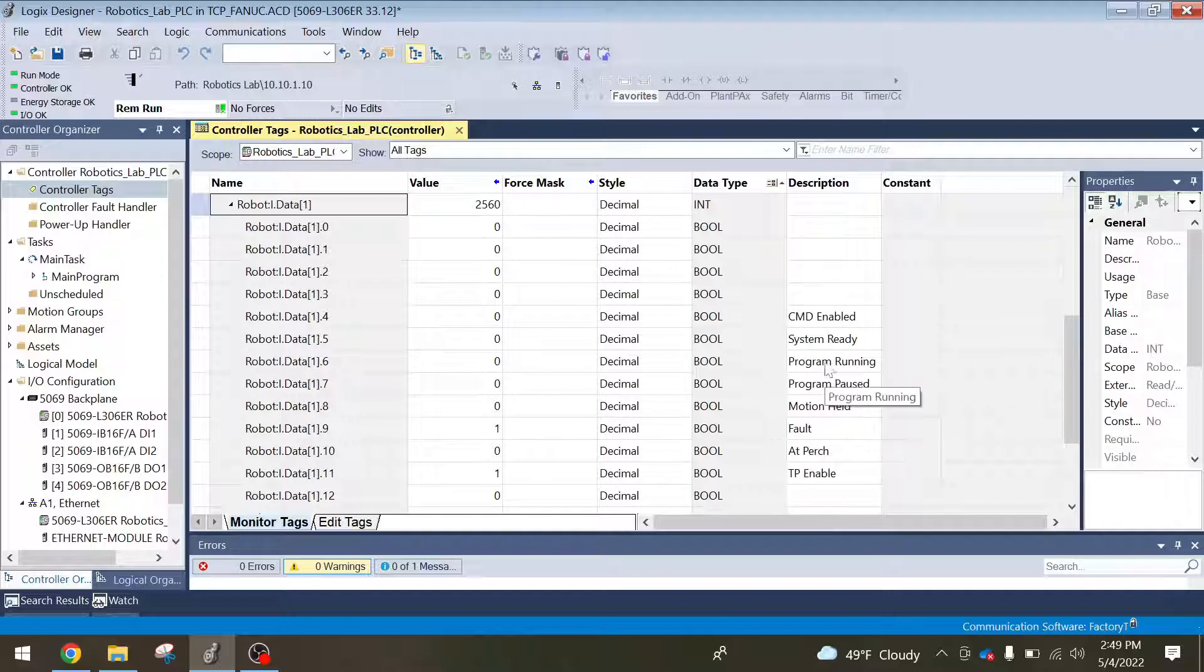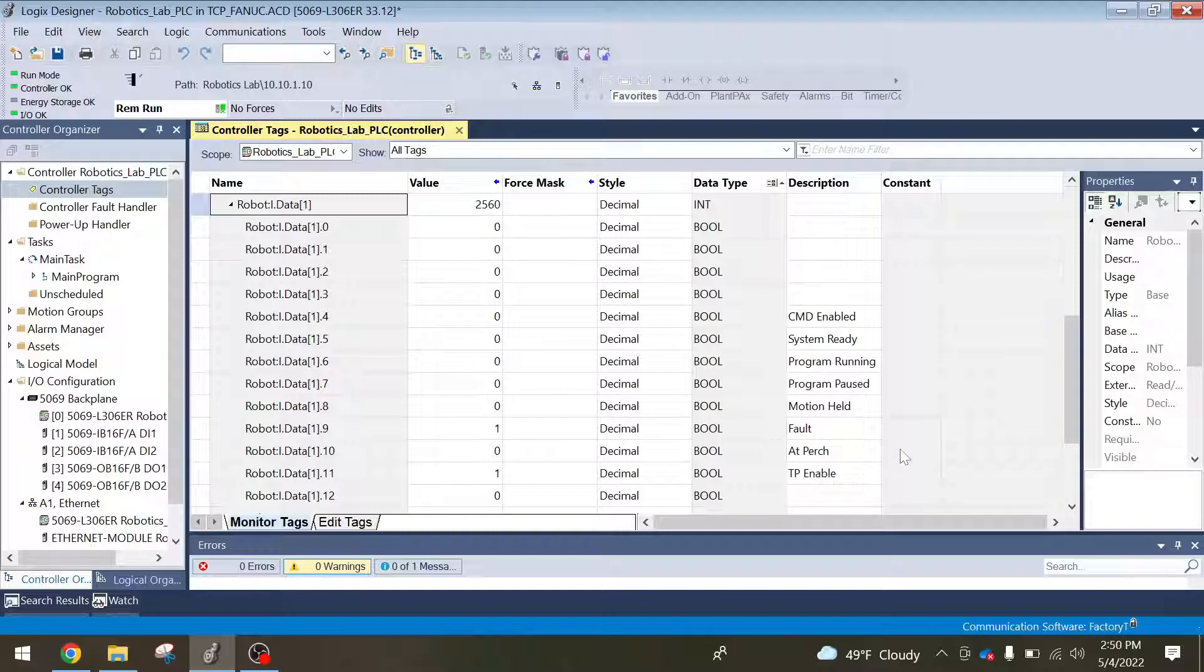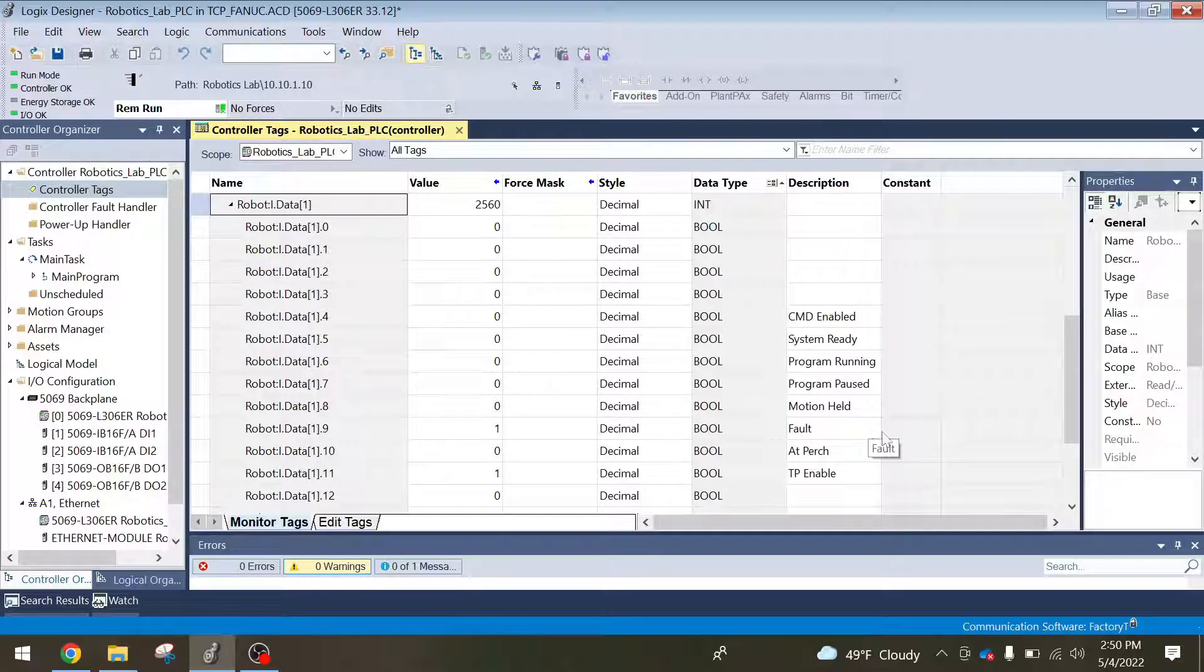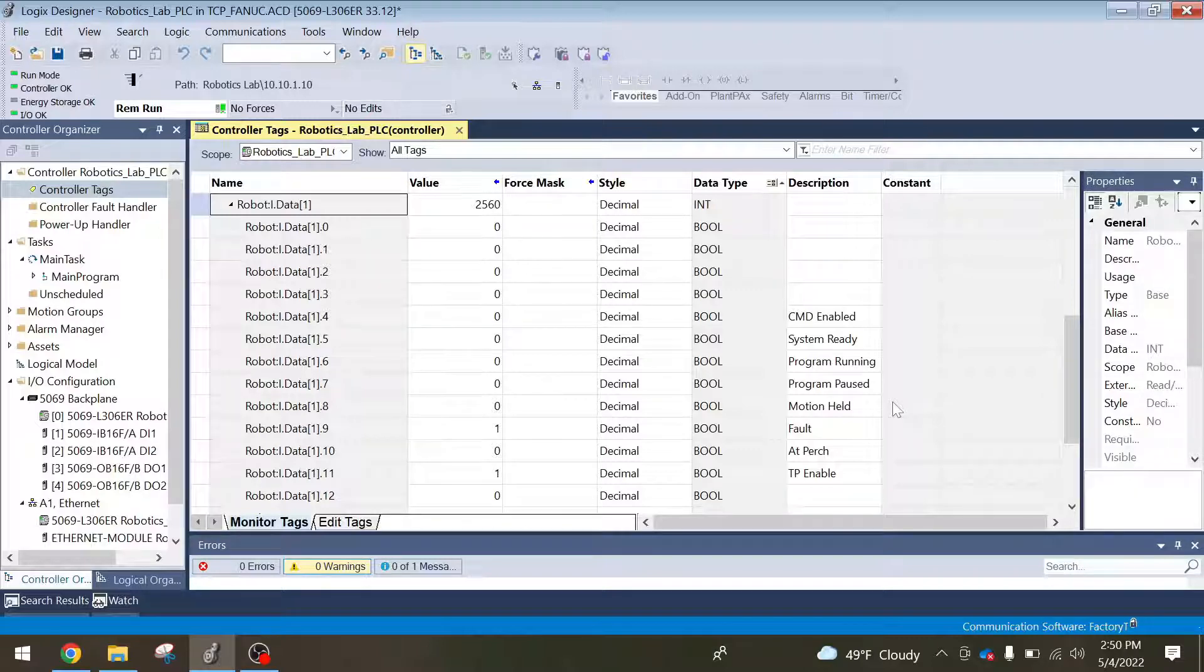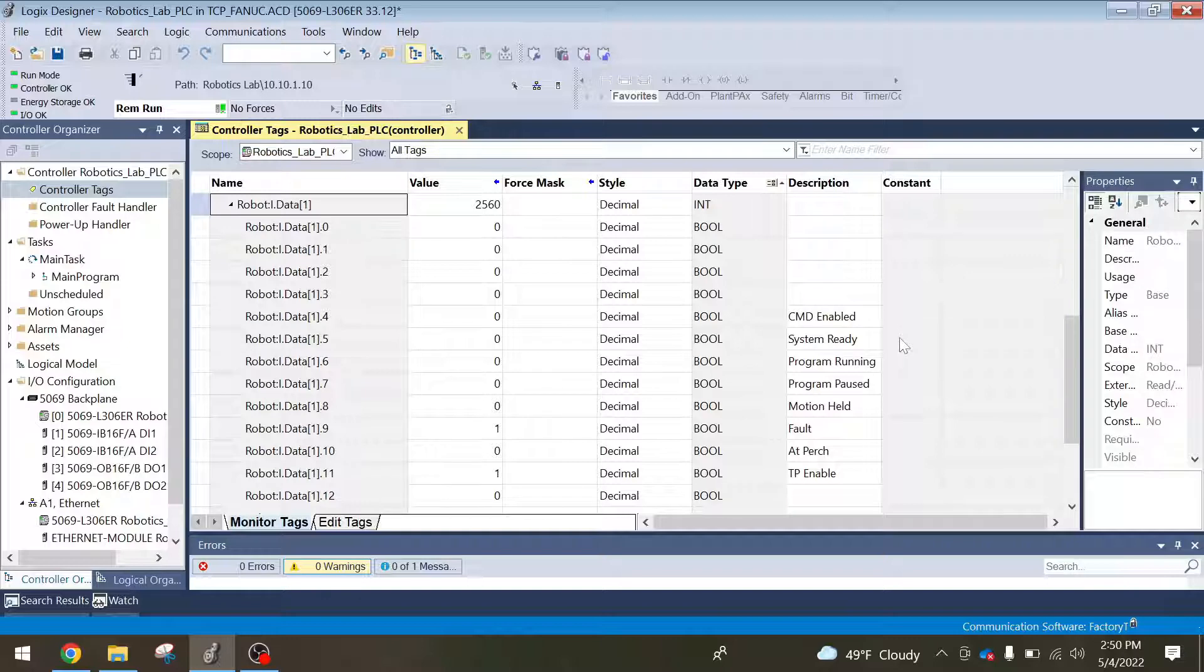Just a quick description here: at perch, this just means that your robot is on the first position of the program. Fault, that's pretty self-explanatory, the robot's faulted out. Motion held, that means you hit the hold bit or the robot just came to a stop and it can just be resumed again. Program paused, pretty self-explanatory. Program running, obvious.